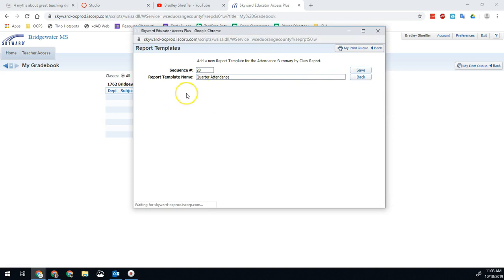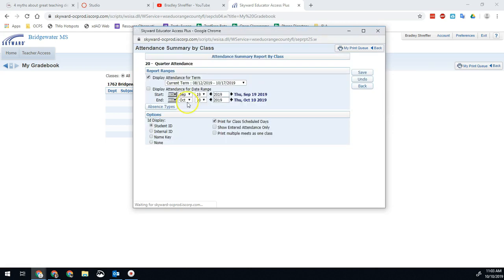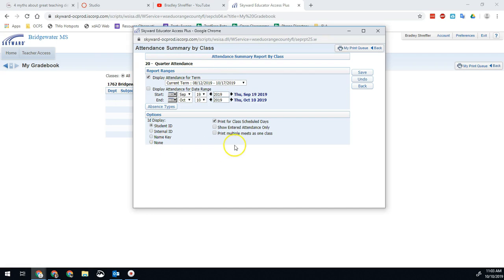And then here on the next screen once it loads will be what we want to do. So in this case, we want to do current term, for example. Then we will have student ID we want to display. We can do only for scheduled days because we don't want to see if they weren't here on a Saturday or Sunday, obviously.